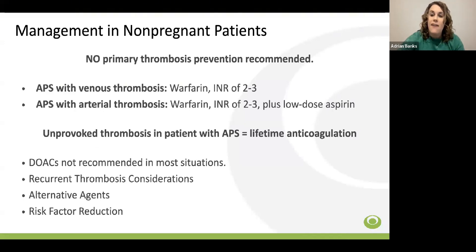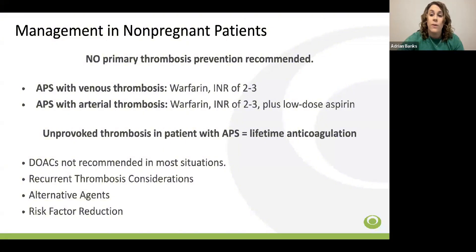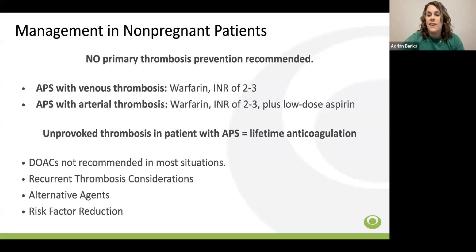Patients occasionally found to have positive antiphospholipid antibodies incidentally — during diagnostic workups for conditions such as infertility or lupus — who have not had documented APS-related thrombosis or APS-defined pregnancy morbidity are generally not treated with anticoagulation or aspirin for primary thrombosis prevention. In non-pregnant patients who have suffered a thrombotic event with suspected or confirmed APS, anticoagulation with warfarin is preferred with a standard INR of 2 to 3. Patients with arterial thrombosis are typically treated with warfarin at an INR of 2 to 3 plus low-dose aspirin, and patients with unprovoked thrombosis typically require indefinite anticoagulation.